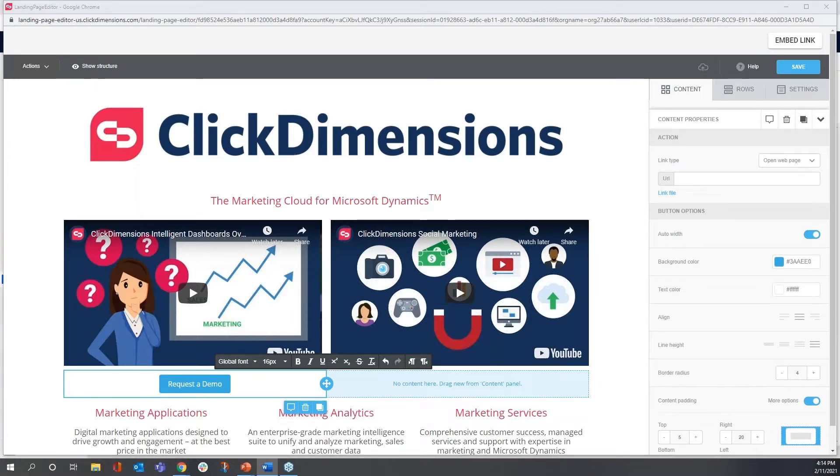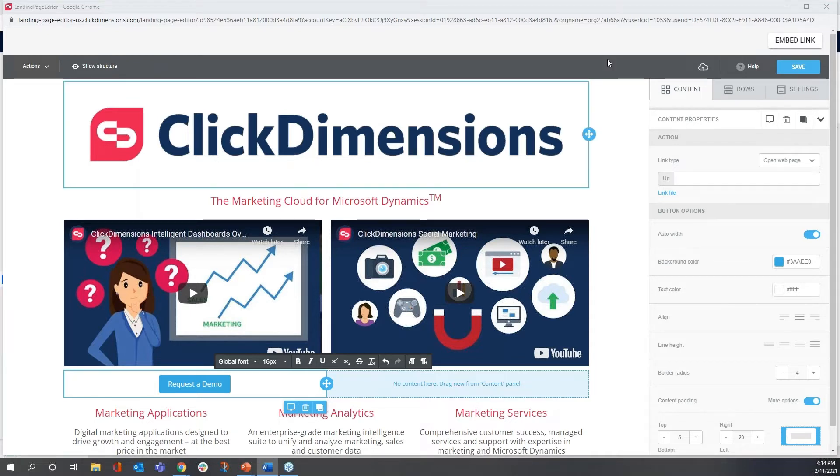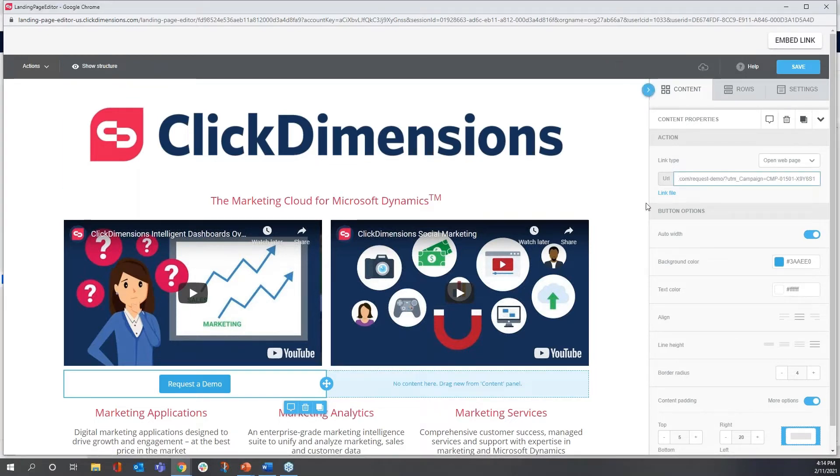I'd like to change this button to link to a form. So again, I'm going to my cheat sheet here. I'm going to copy a URL and paste.